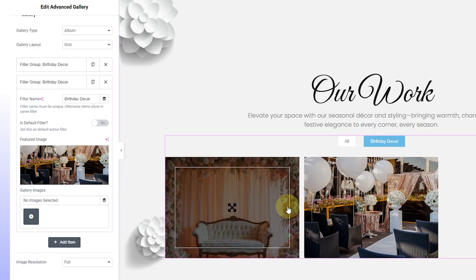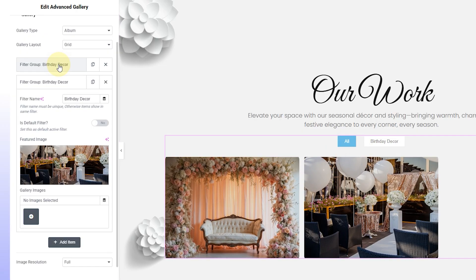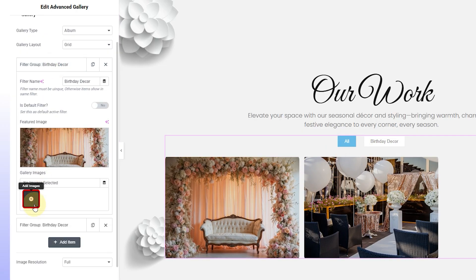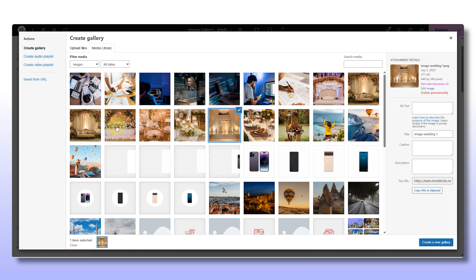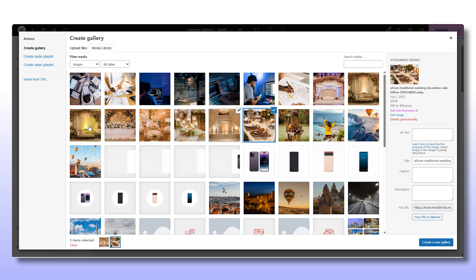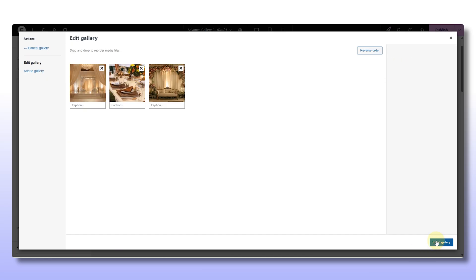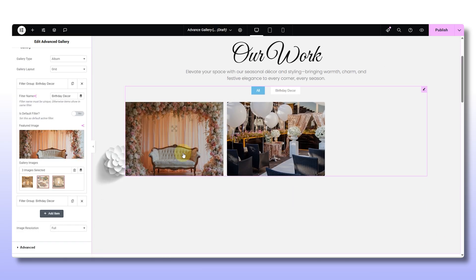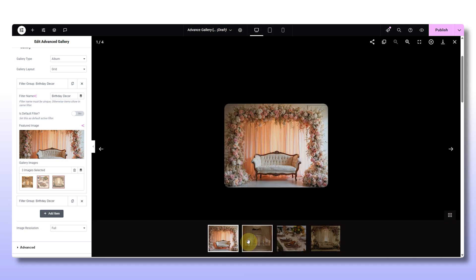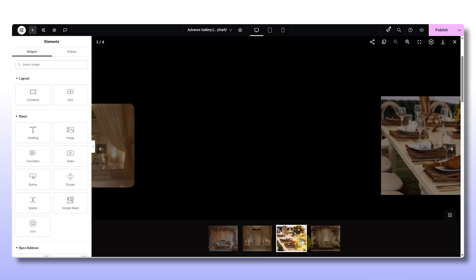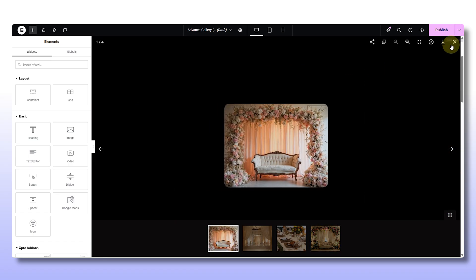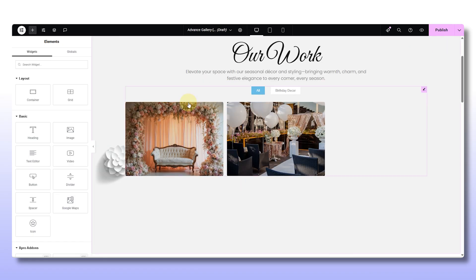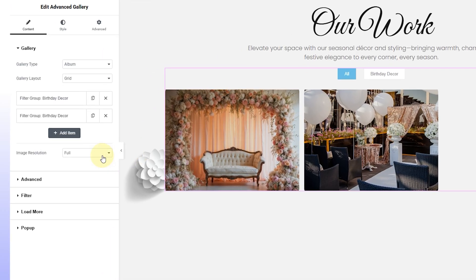Now here's a cool thing: click on any one image and look for the option that says Create Gallery. This lets you attach a full set of images to that one thumbnail. Just select all the images from that event and create the gallery. When a visitor clicks on that single photo, they won't just see one image — they'll see the entire shoot in a clean, scrollable pop-up. Super fun!